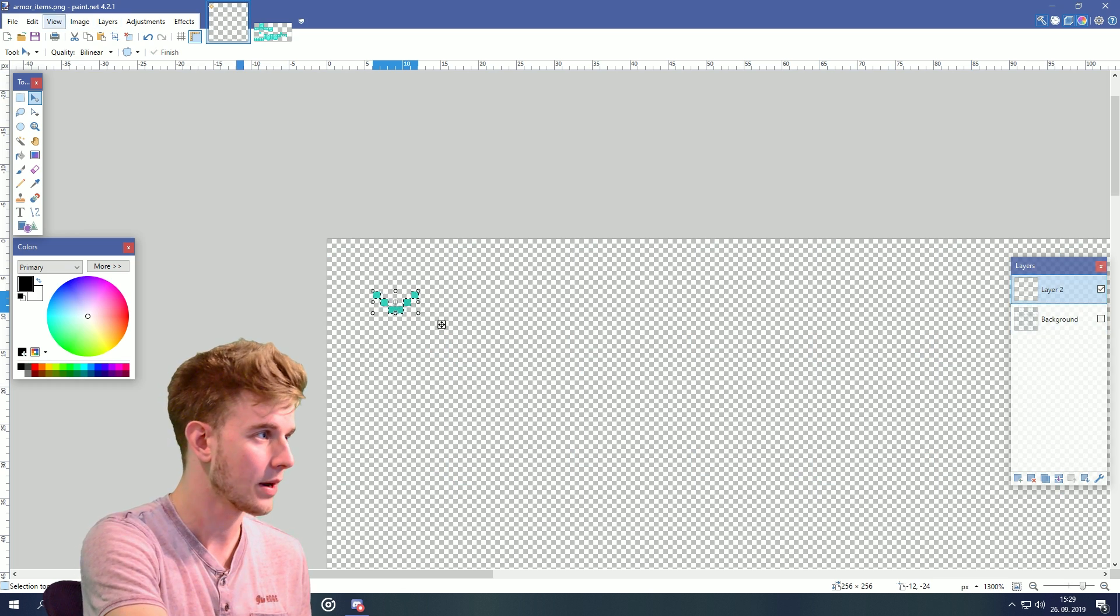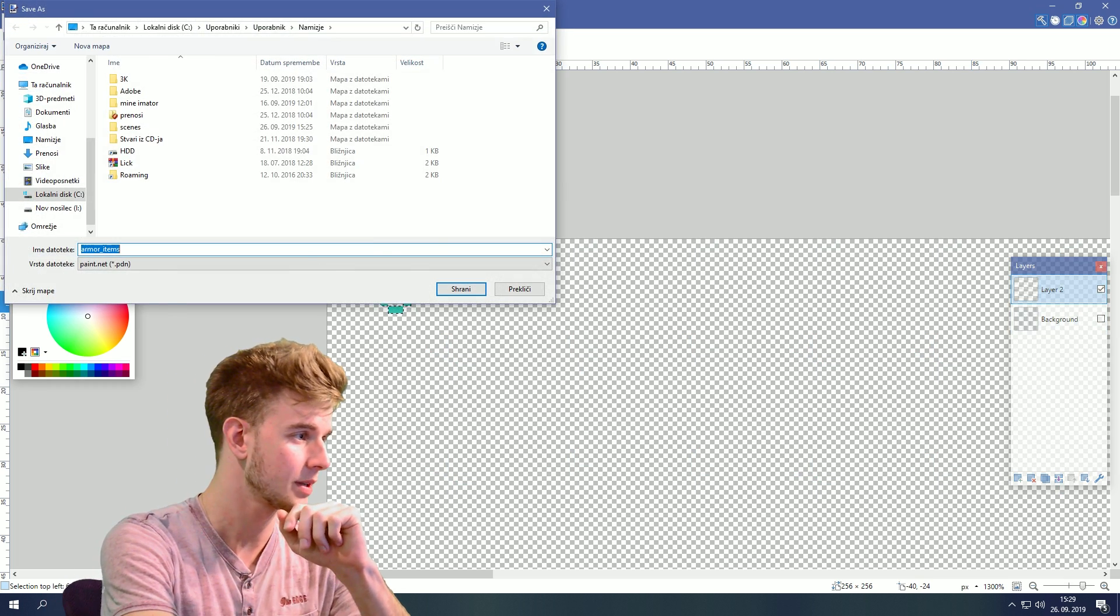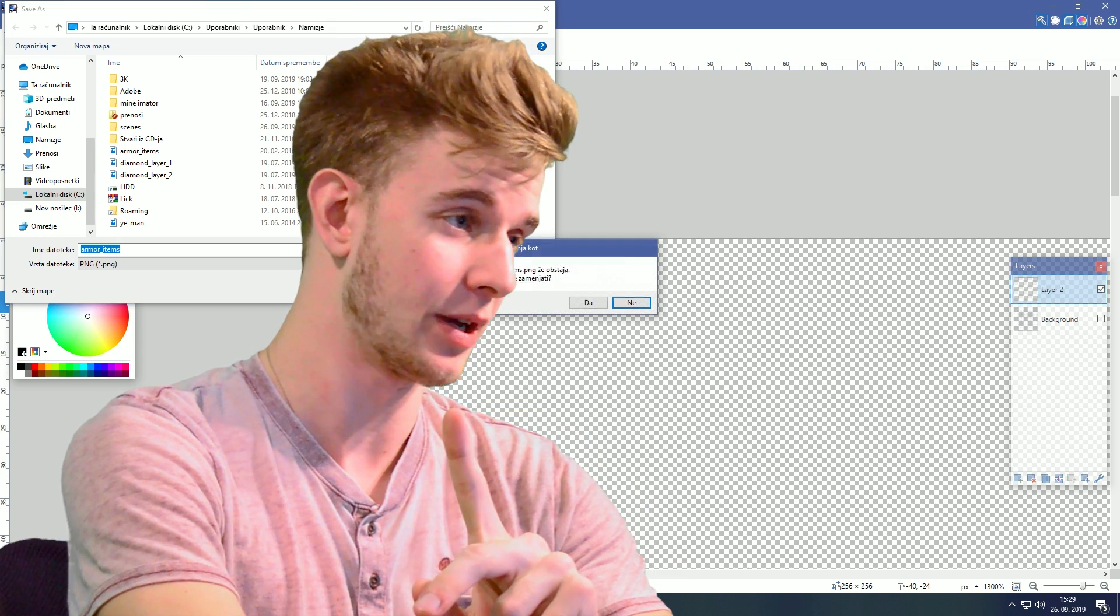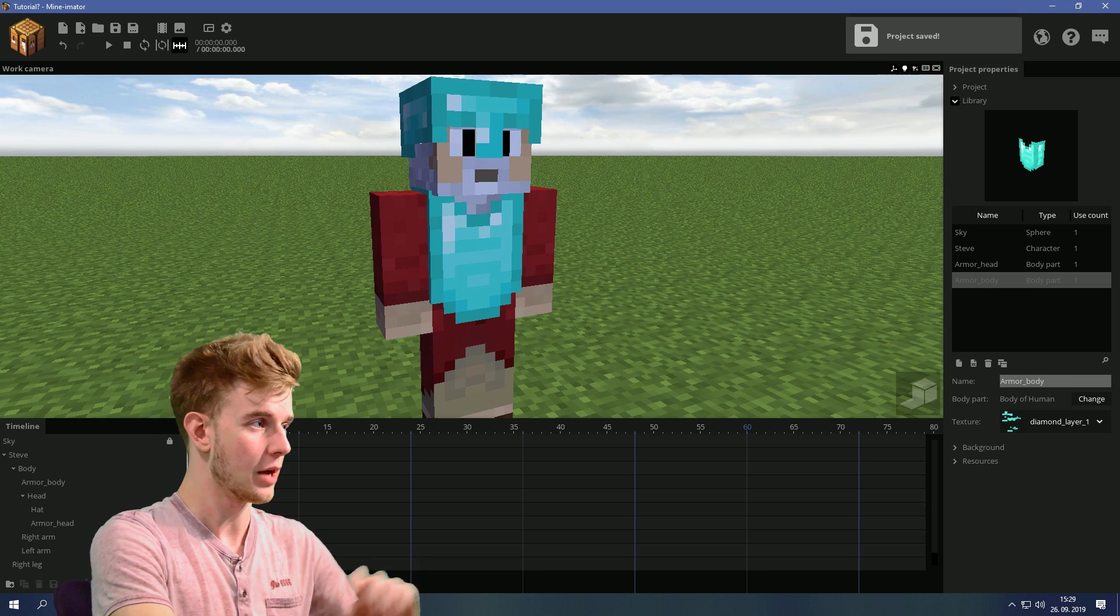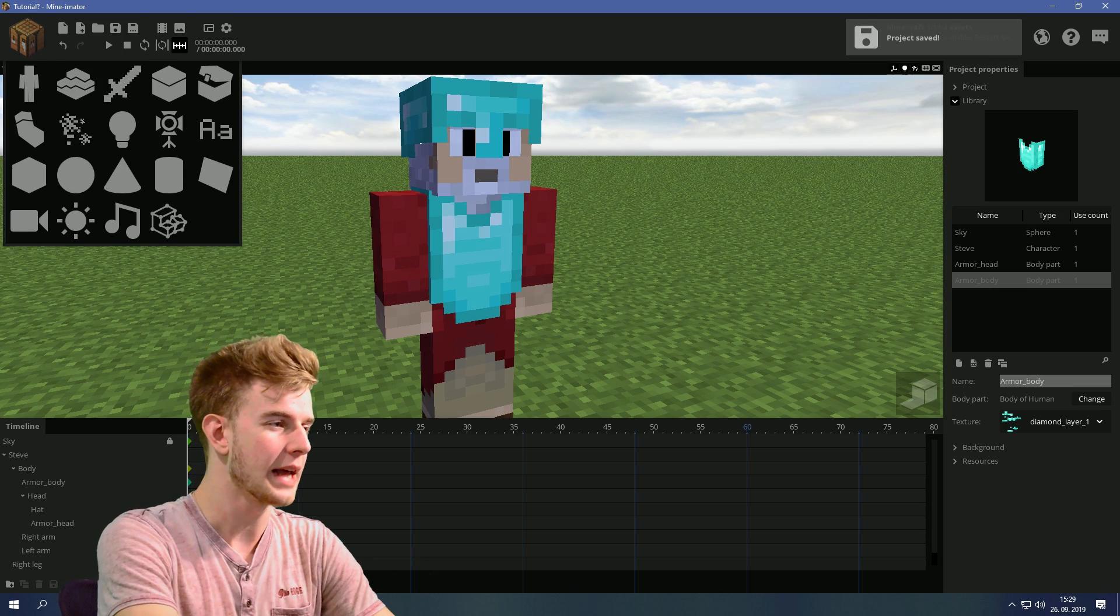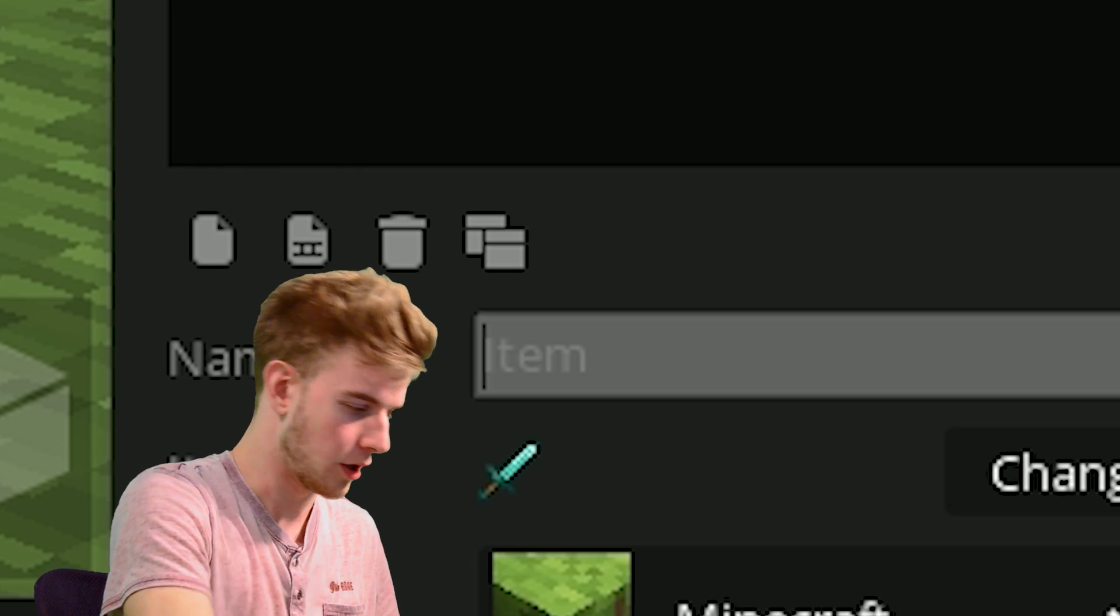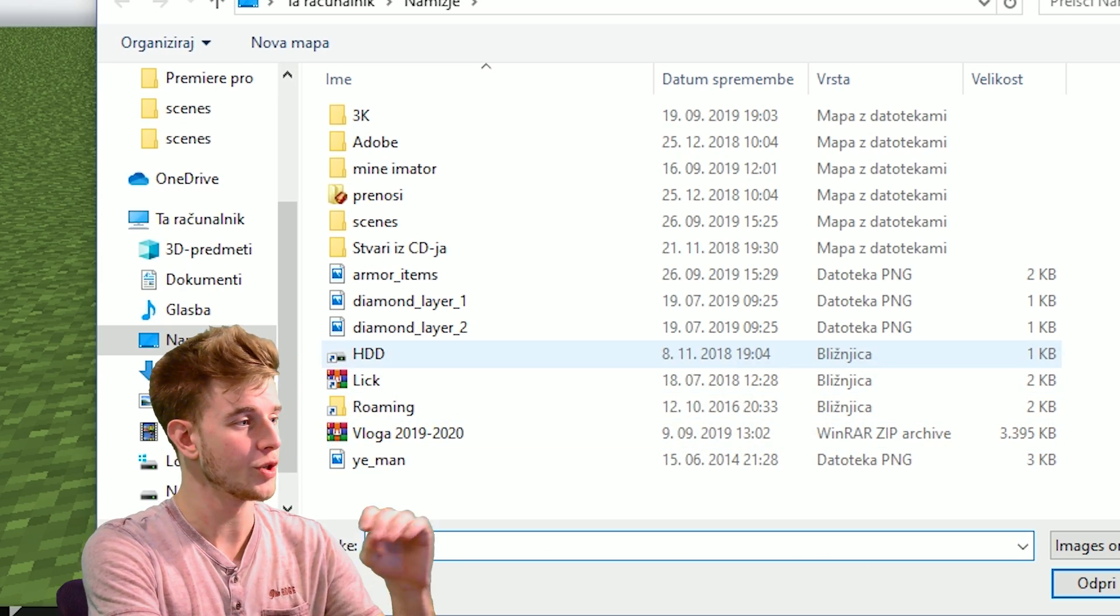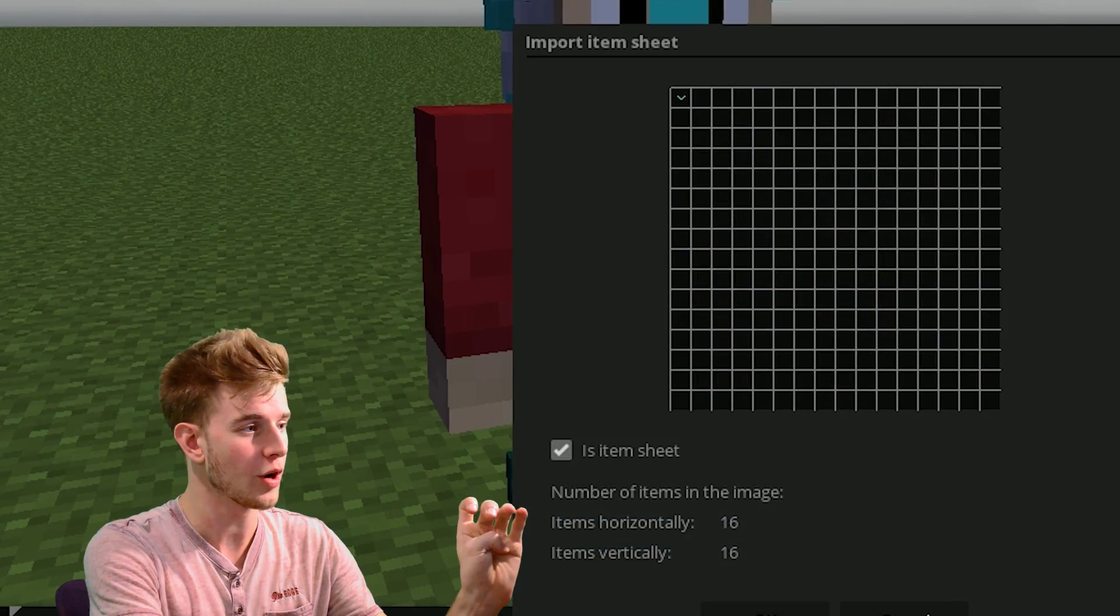Turn off the background, export as a PNG. Needs to be a PNG. Now in here you can add a new item. Call it something. Browse with the image we just made, armor items.